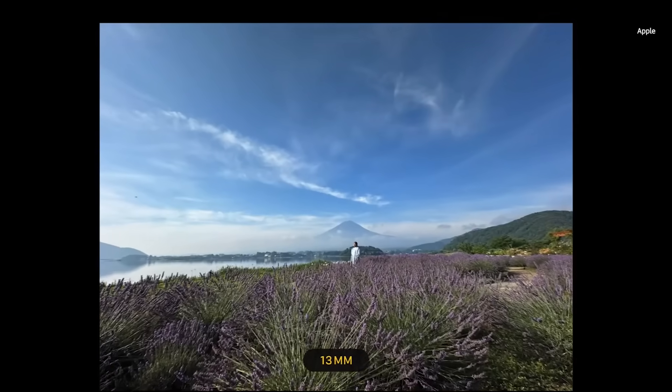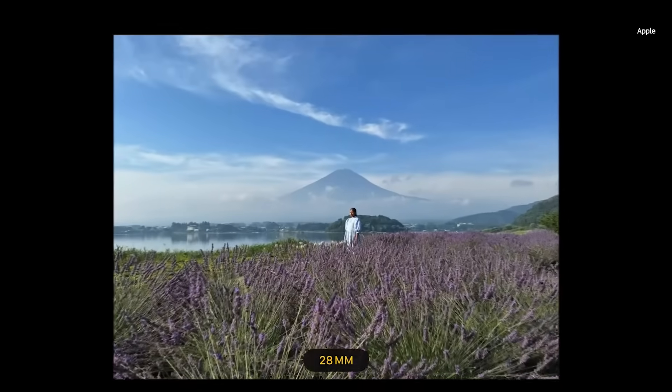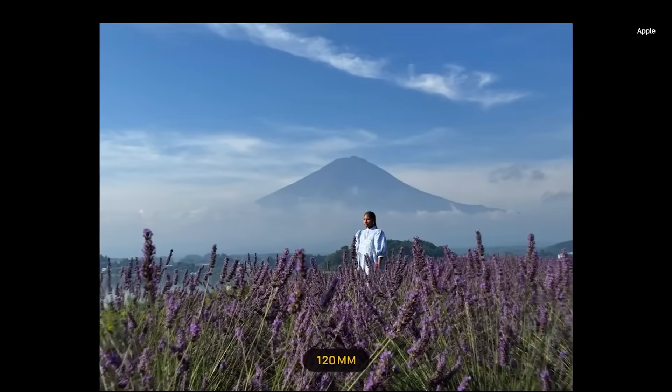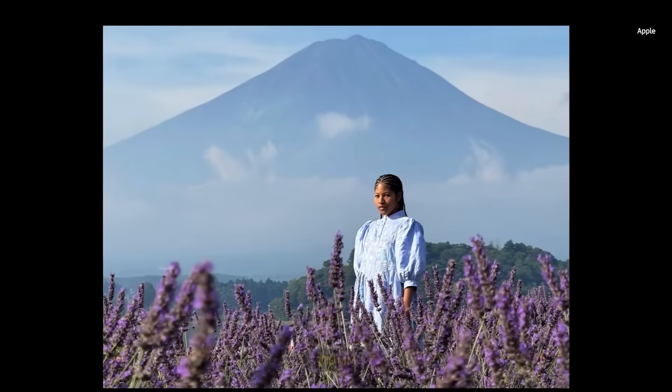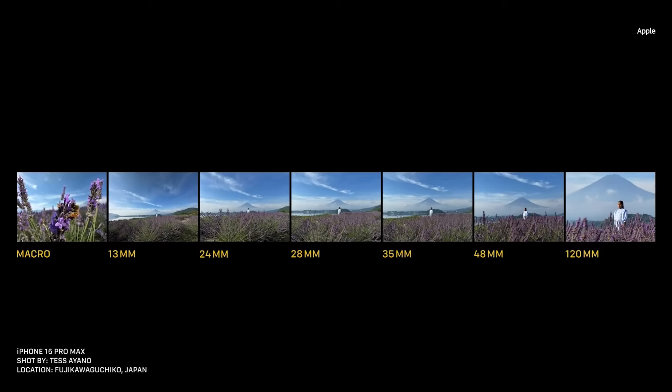Macro is one of the seven lenses of the new Pro camera system, with a 10x optical zoom range going from 13 to 120-millimeter focal length, making iPhone 15 Pro Max more powerful and more versatile than ever.